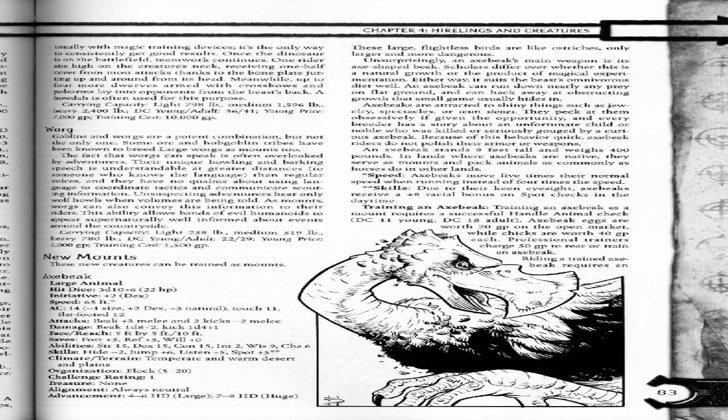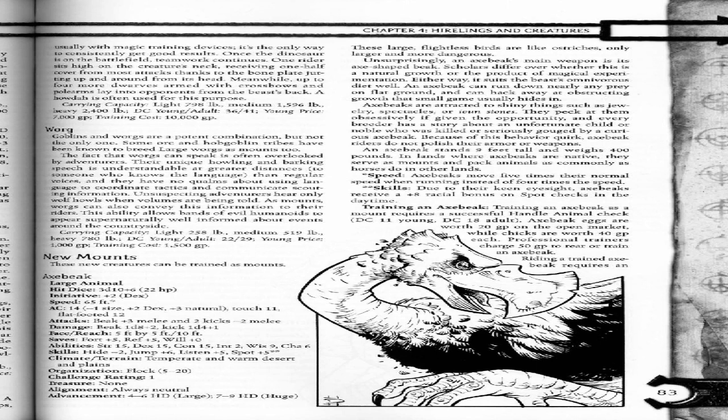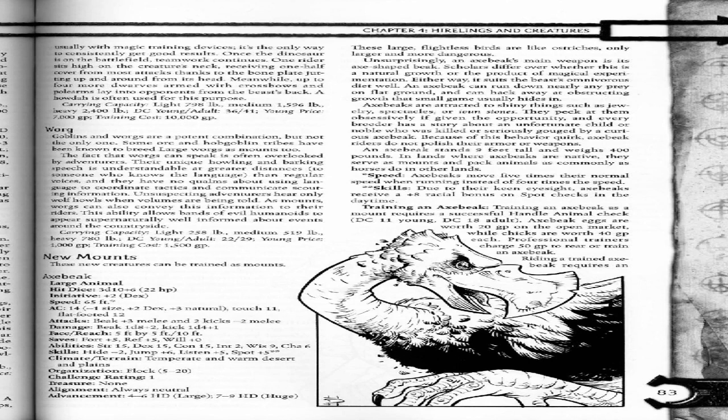New mounts. These new creatures can be trained as mounts. Axe beak, large animal. Hit dice: 3d10 plus 6, 22 HP. Initiative plus 2 (Dex). Speed 65 feet. AC 14 (negative 1 size, plus 2 Dex, plus 3 natural). Touch 11, flat-footed 12.